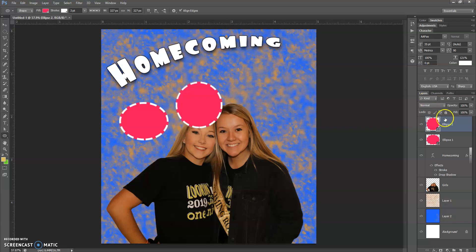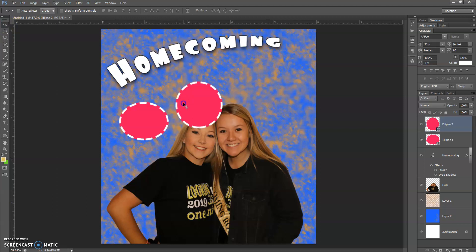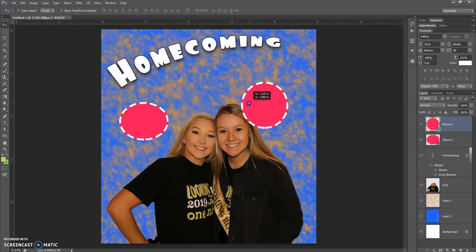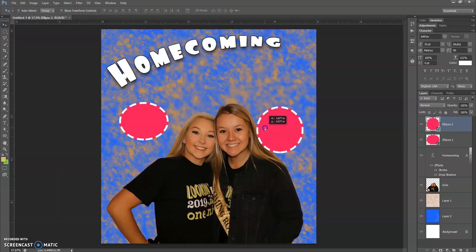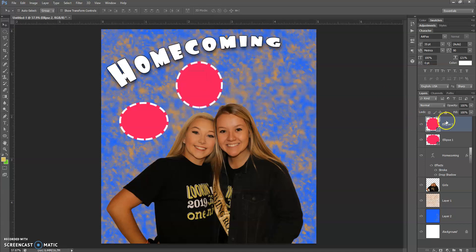That's just one finicky thing that Photoshop does. A lot of times what I would want to do is make my different shapes and make sure that they are independent of each other so that I can move them around where I need them to go. Just something to keep in mind.